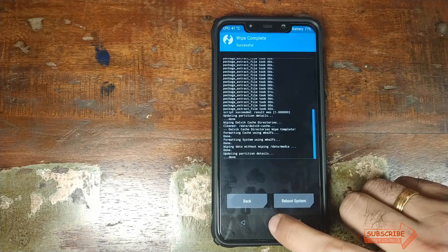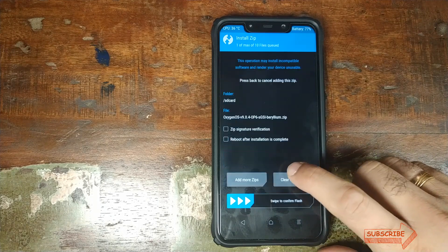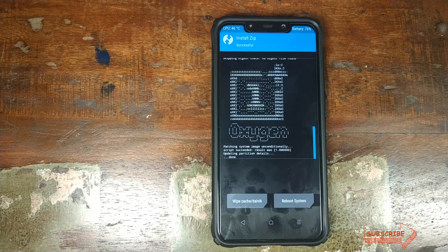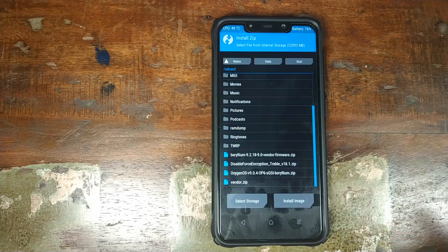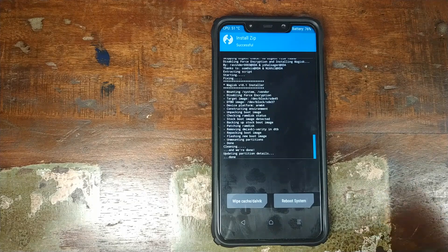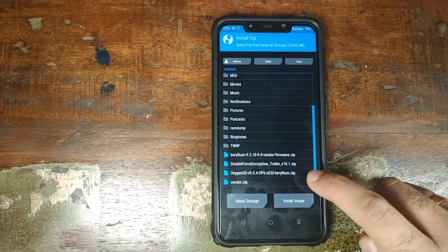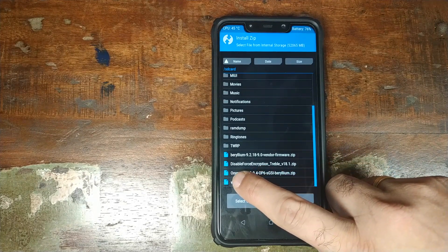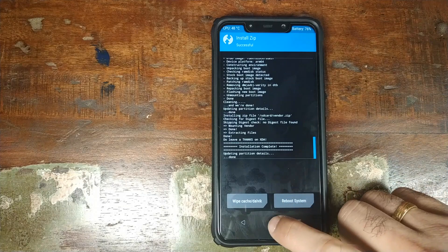Once that's finished, click on the home button, click on Install, and the next zip file to install is the vendor patch zip file. Select it and swipe to confirm flash. Once the OxygenOS ROM zip file has flashed successfully, click on the home button, click on Install, and the next file to flash is the disable force encryption zip file. Select it and swipe to confirm flash. Then install the vendor patch zip — vendor.zip — select it and swipe to confirm flash.